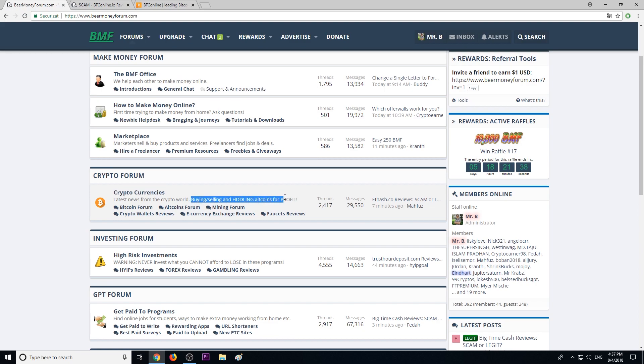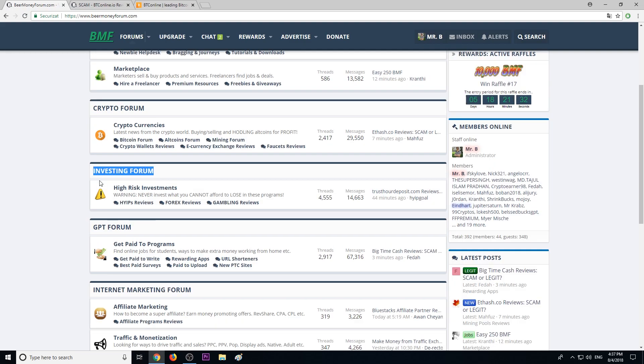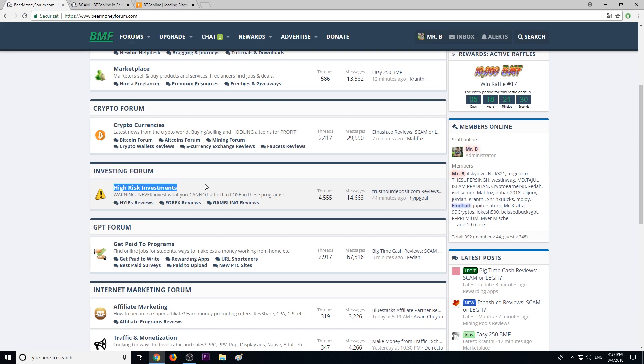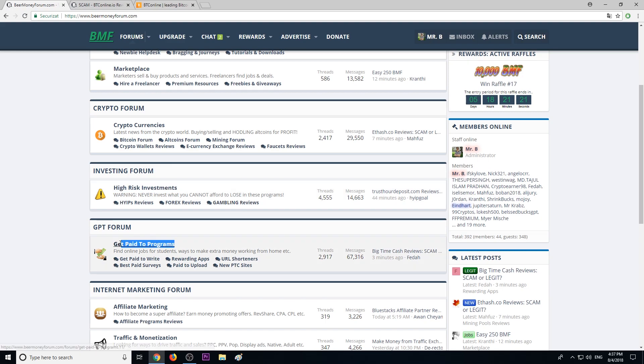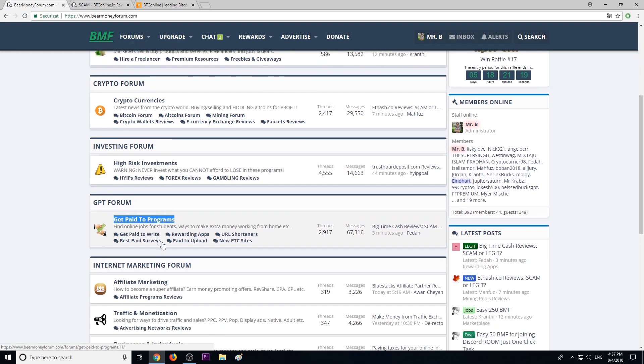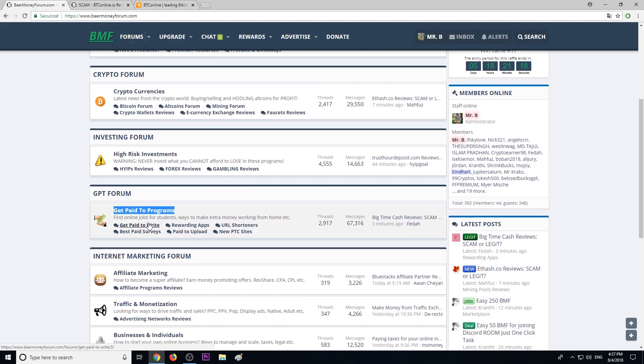and how to make profit buying, selling, and holding altcoins. In the investing forum we talk about high-risk investments, hypes, forex, and gambling. Here you can find the list of the best get-paid-to programs, paid-to-write sites, survey sites, rewarding apps, paid-to-upload sites, URL shorteners, and pay-to-click sites.